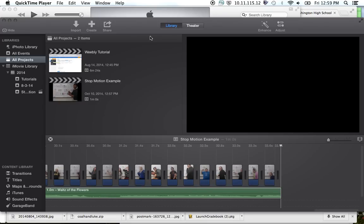In this tutorial we're going to talk about how to use iMovie to put together your stop-motion animation. This is done after you've already put your photos in your iPhoto library.